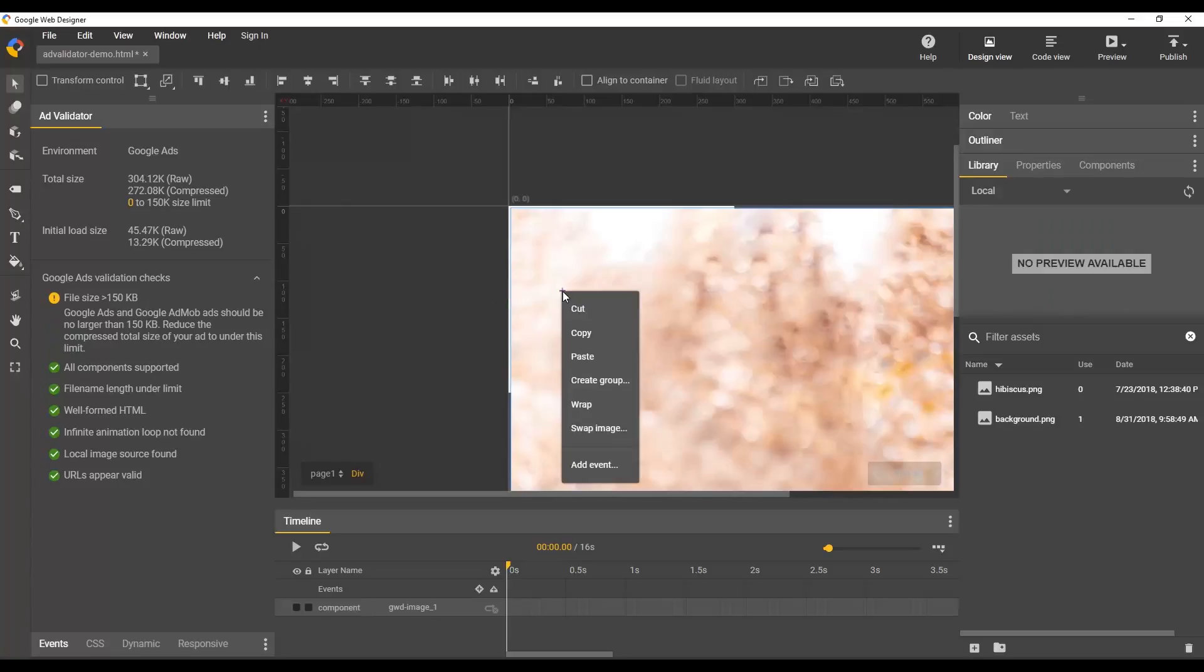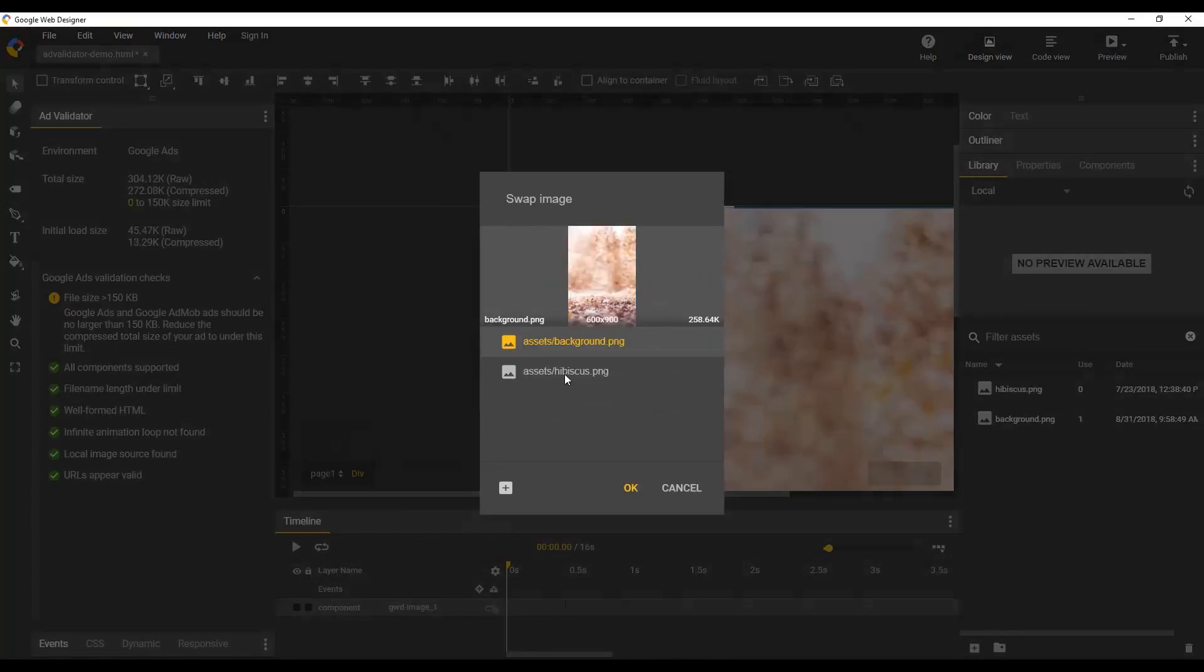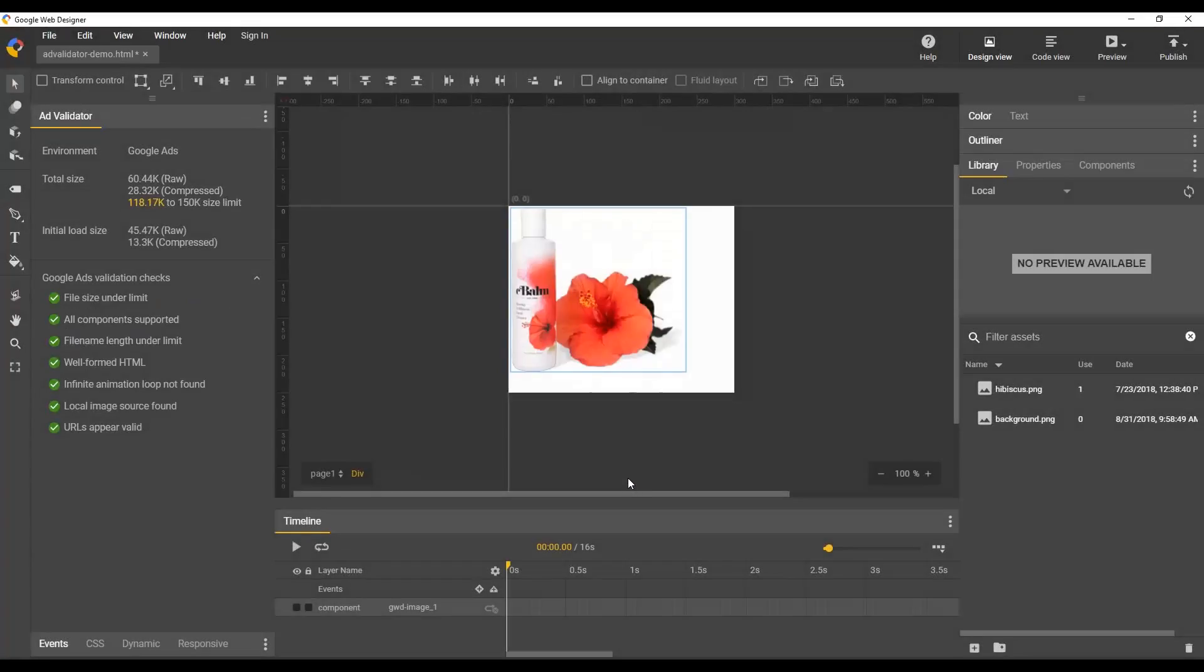And we can go ahead and fix that. I'm just going to swap out the image. And you can see once you've swapped the image, it updates immediately. So now the file size is under limit and you can see how much you have left to do your stuff.